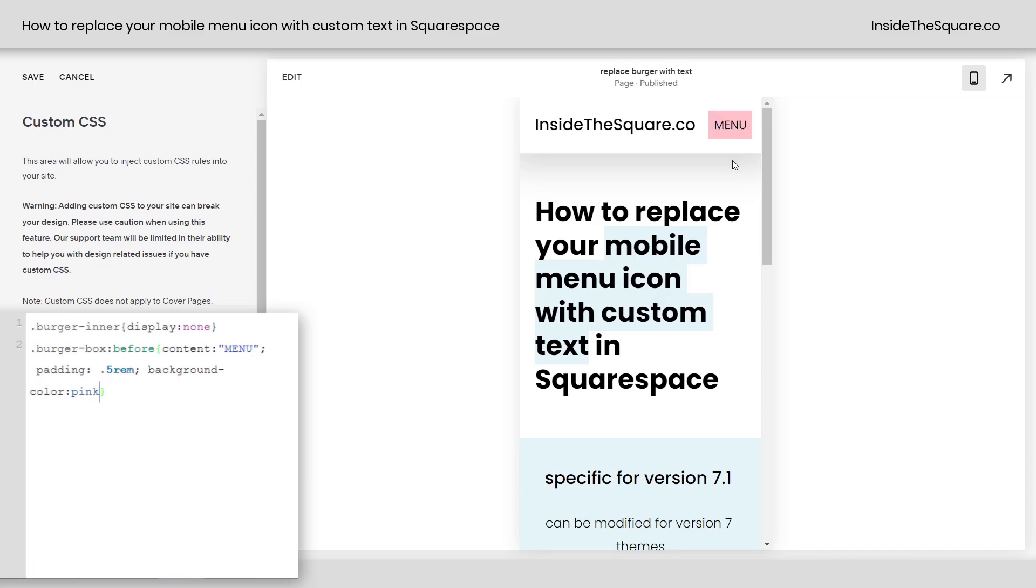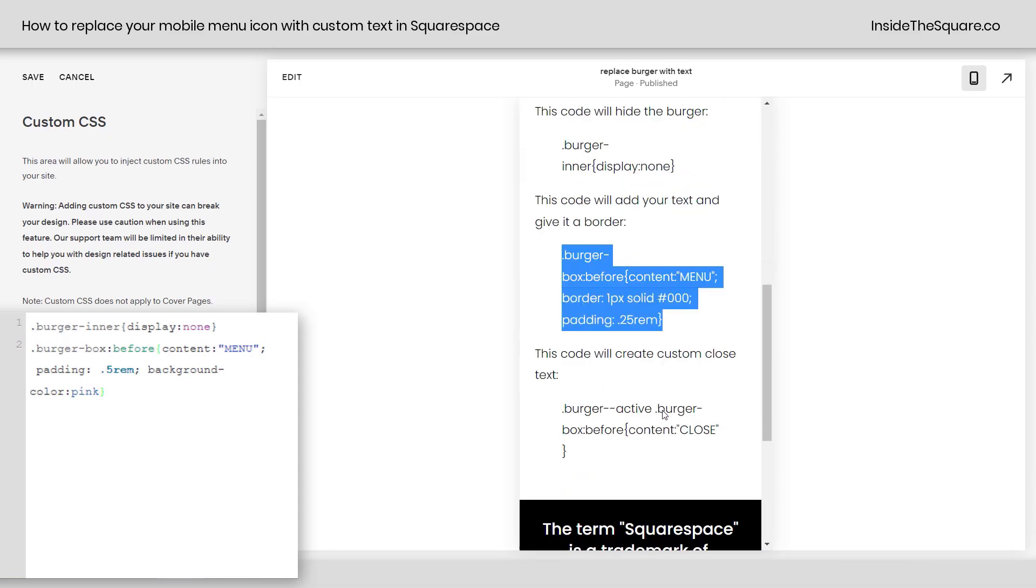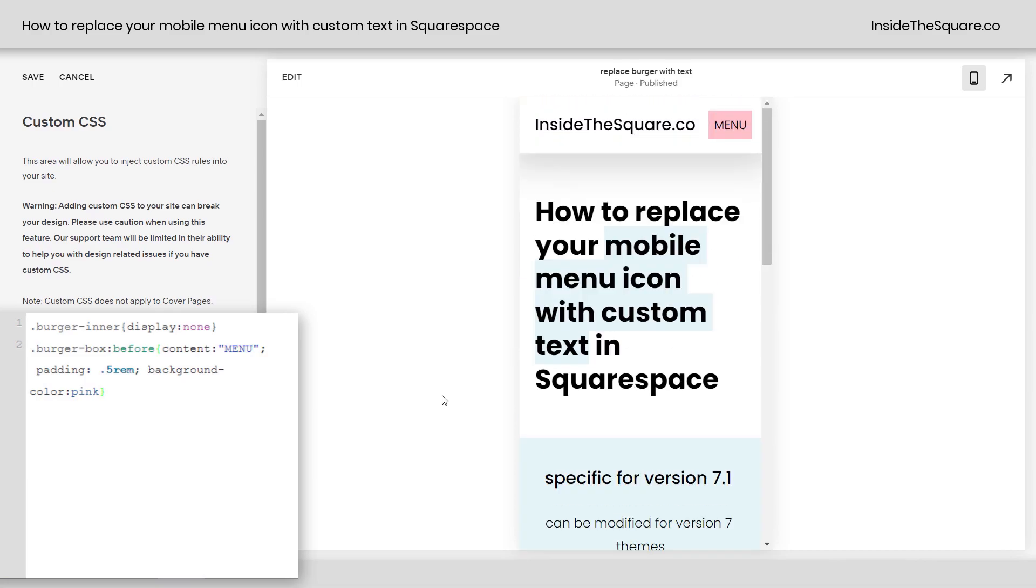So the next thing we're going to do is add some custom closed text because when I click on this now, it's still going to say menu when the menu is open. It doesn't say close and I think that's an important thing to change. So let's go ahead and scroll down to our last code here. I'm going to copy this text, scroll back up to see this magic happen.